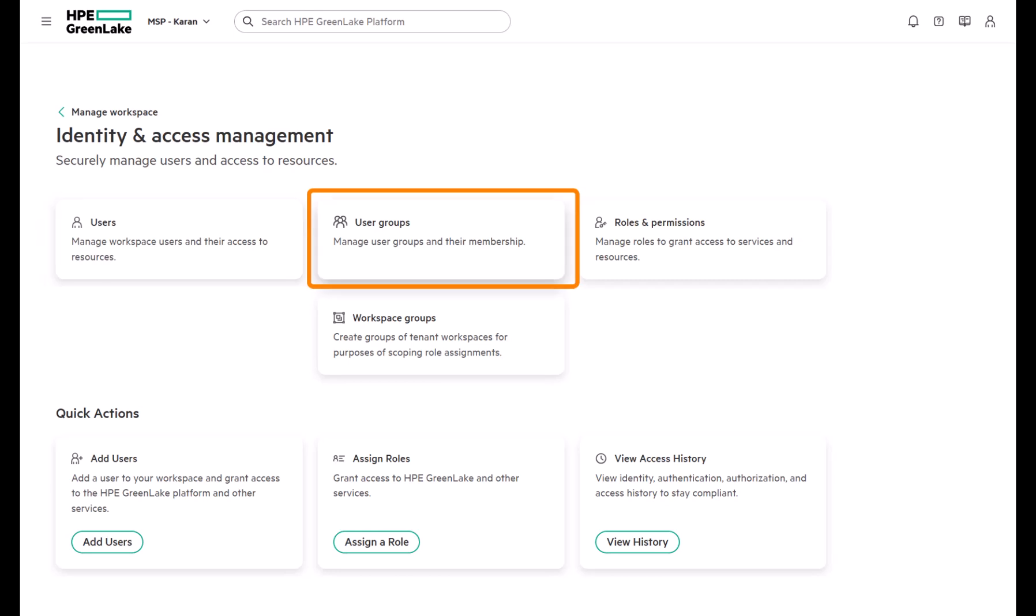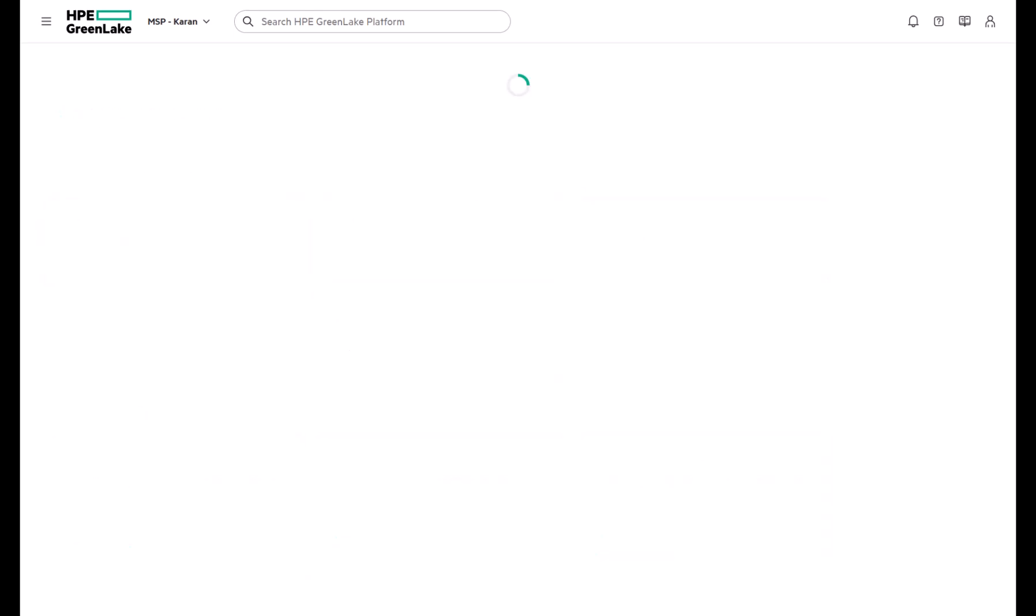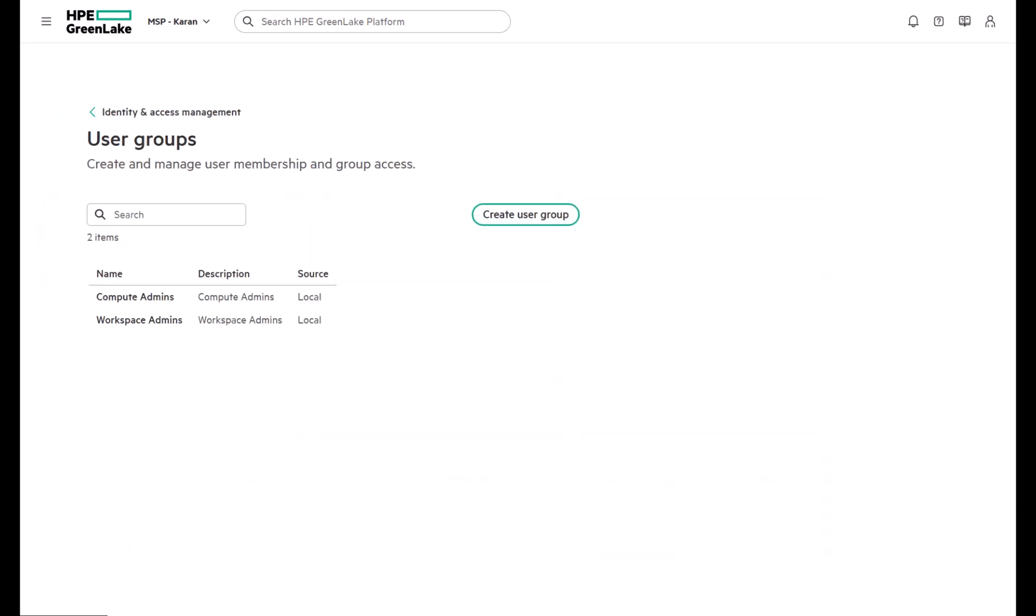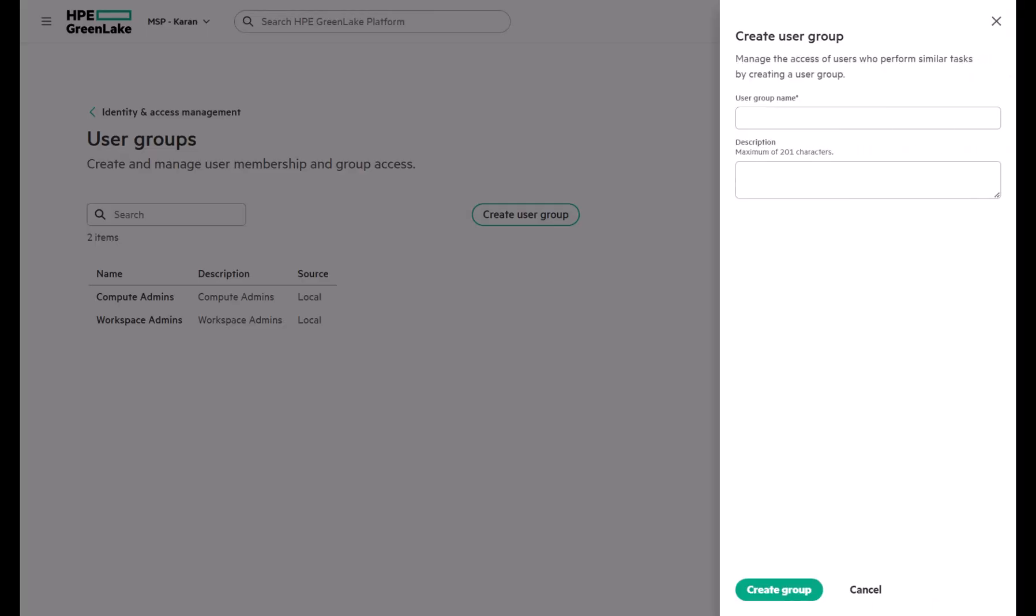Let's talk about user groups. They make access management much easier by letting you assign roles to a group rather than to individual users. Members automatically inherit the group's roles, helping you manage permissions efficiently across multiple workspaces.